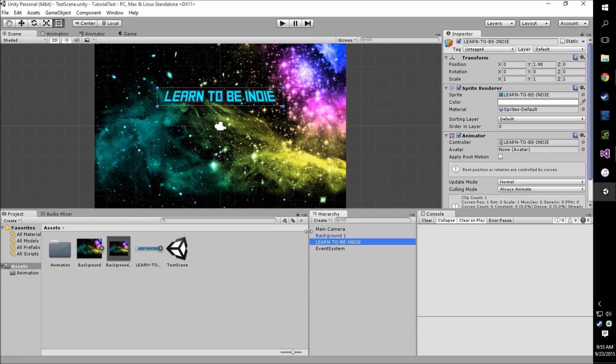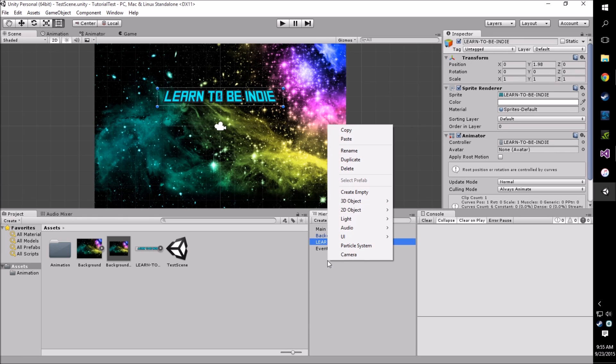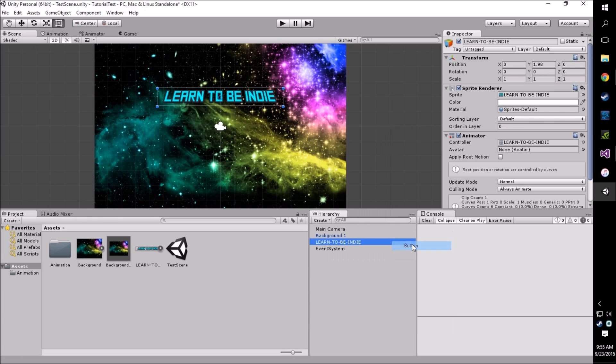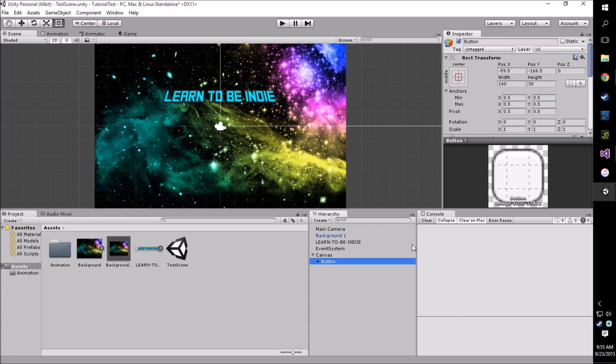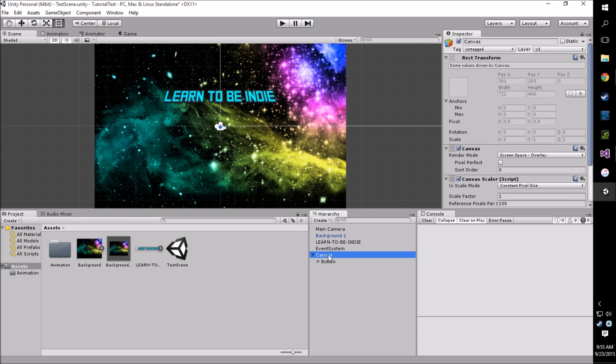Right away here we're going to create a new UI button. To do this we go right click, UI, button, and you'll see this will put a canvas on our screen.